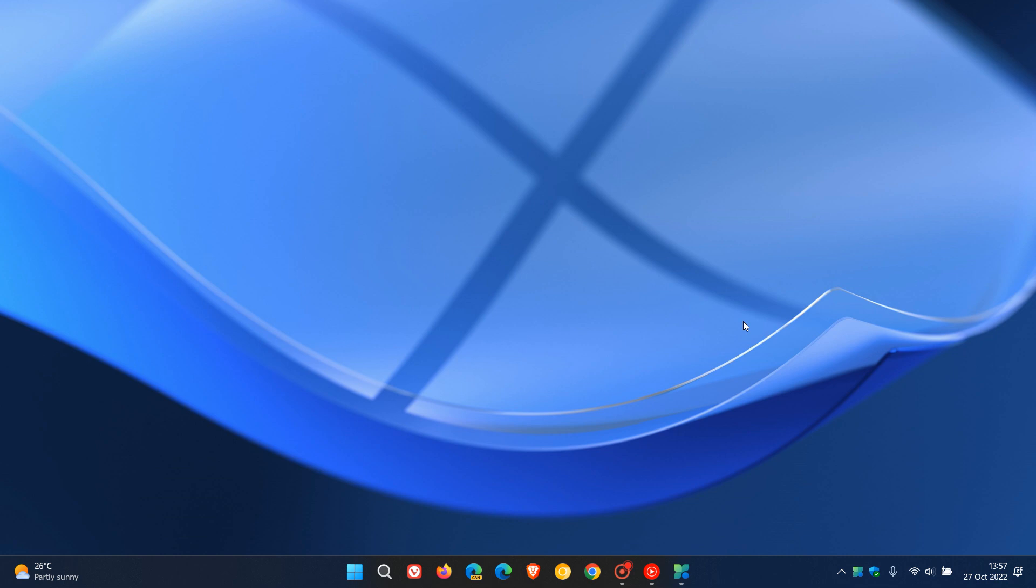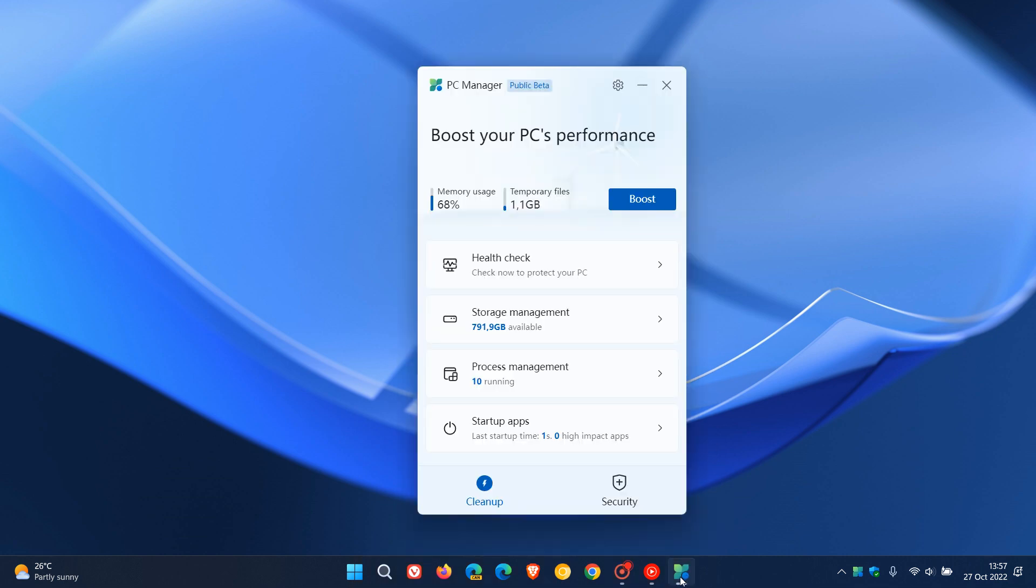Brent Tech here, where tech is made simple. Last week I posted a video that Microsoft was working on and has a new PC Manager optimizer app, very similar to the likes of CCleaner as an example.